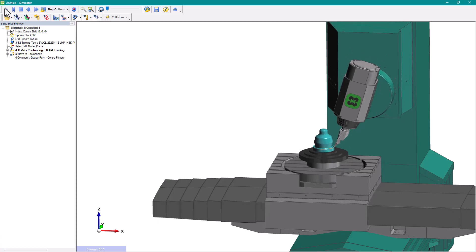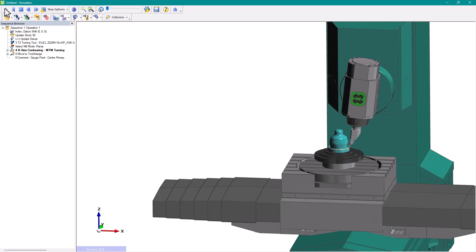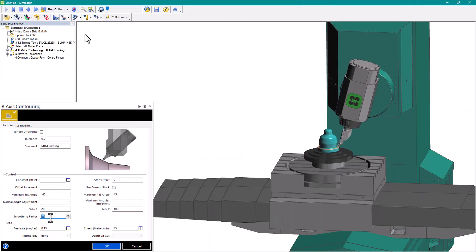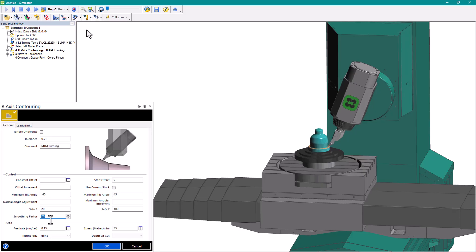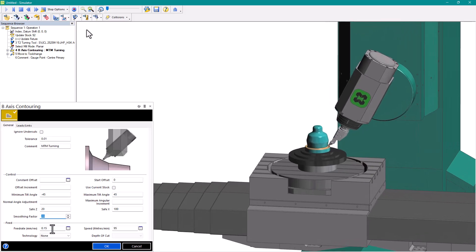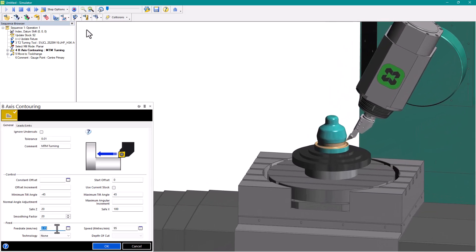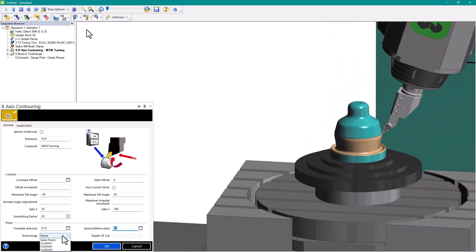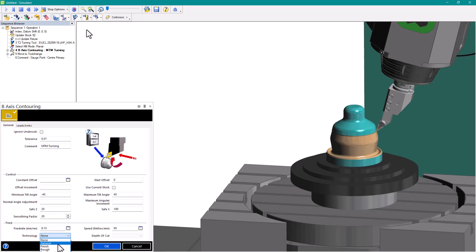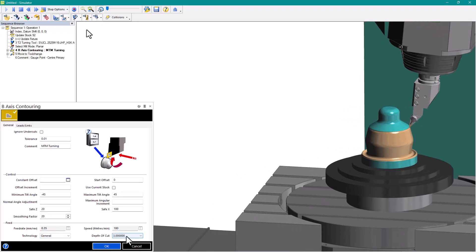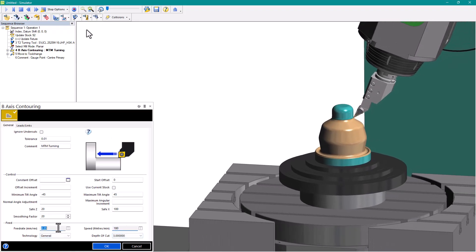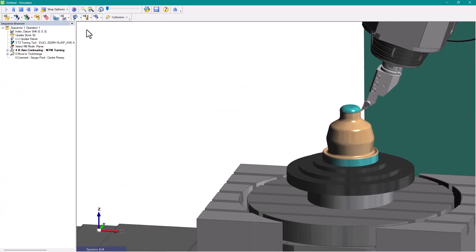It is now possible to perform the B-axis contouring cycle for mill-turn machine configurations that closely match the B-axis lathe. The cycle dynamically adjusts the B-axis angle while following the profile, keeping the B-axis regular to the input profile.